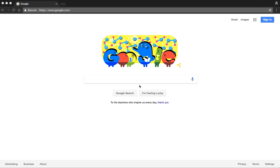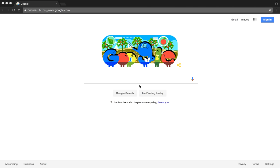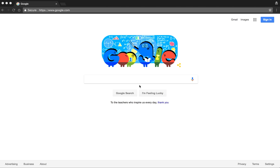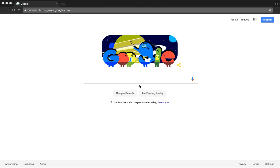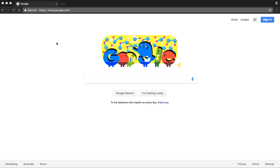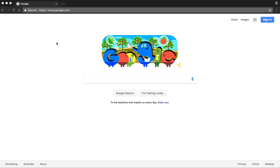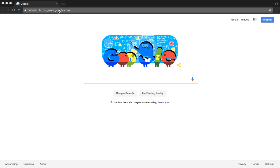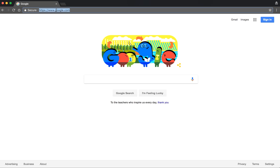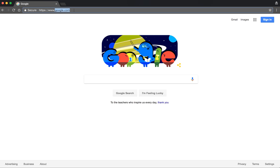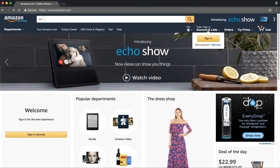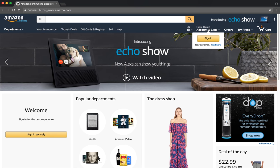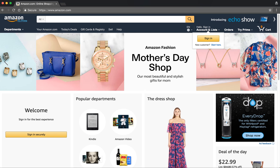Rumor has it you need to buy a t-shirt from Amazon.com. I would be delighted to walk you through this process, and this process begins with getting to the Amazon website. Start by opening up a web browser on your computer, and here at the top of your web browser window, you can type in the website Amazon.com. This will take you to the Amazon homepage.